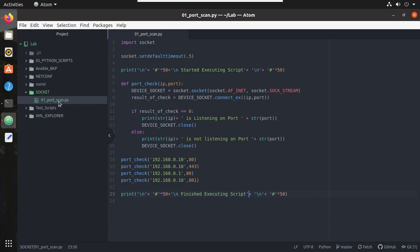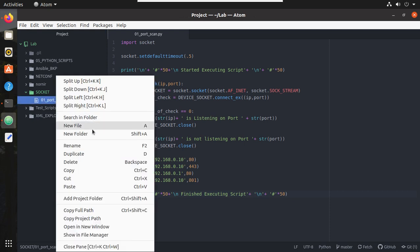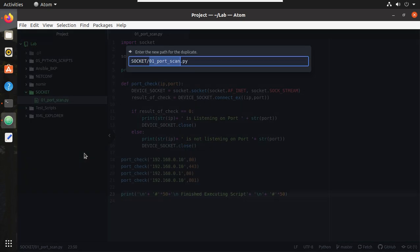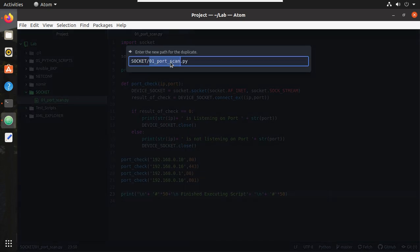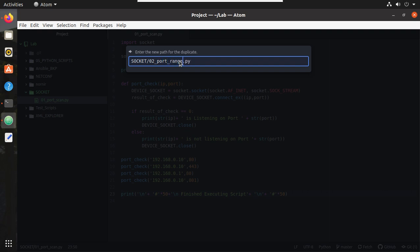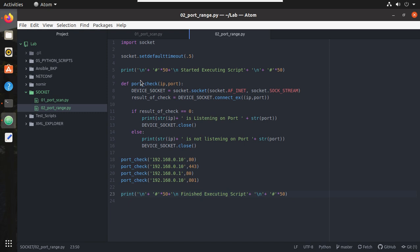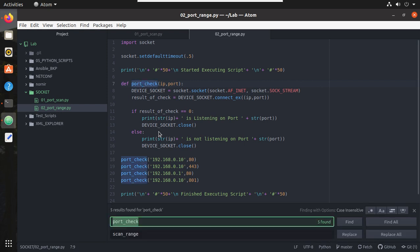I will give the file name 02_port_range. Here I will replace this function name, the port_check function name, I will replace with scan_range. You can give any name here.